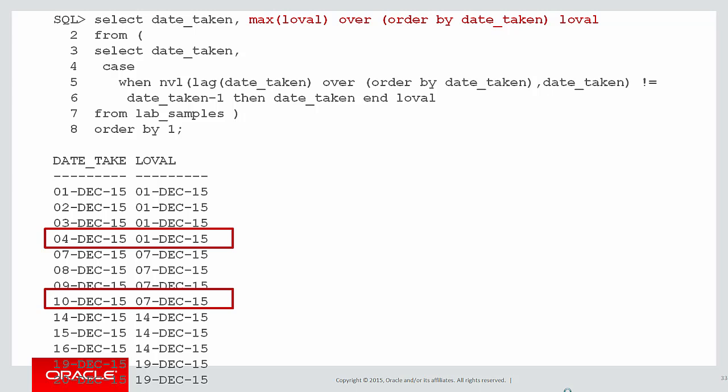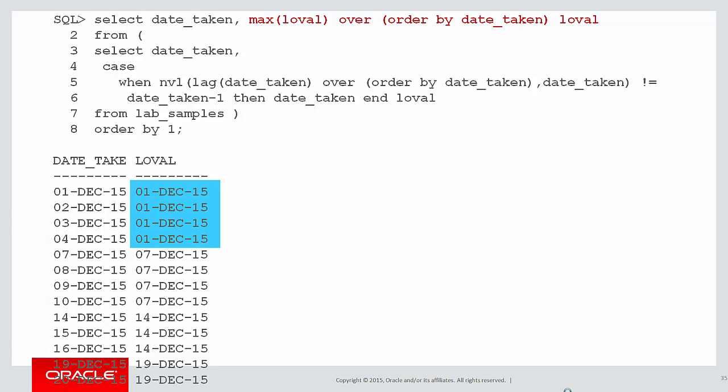I can start to see now I've actually got my answer. It's just tucked away in some of the details. There's the 1st to the 4th, there's the 7th to the 10th, and there's the 14th to the 16th. Thinking about this slightly differently, what I've actually got is for a given lowval, in this case 1st of December, what I want is the lowest value for date taken and the highest value for date taken, and that's going to be my range.